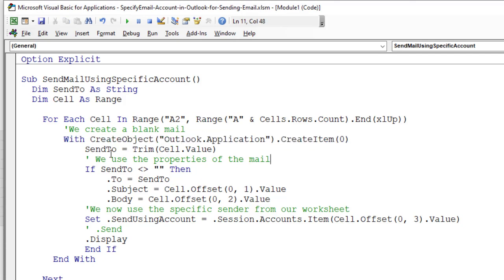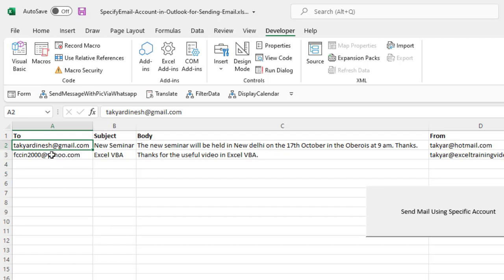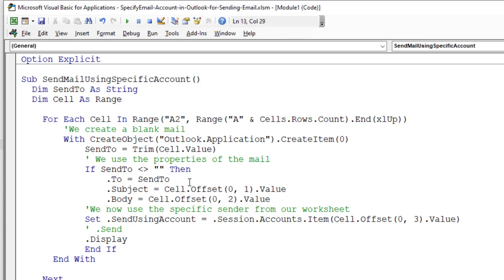We trim the value of send to, which is in the cell. This one here, in case somebody has left spaces or anything like that. We trim that, then we use the properties of the email. If send to is not blank, then to, send to, that is the value in our cells A or the column A.